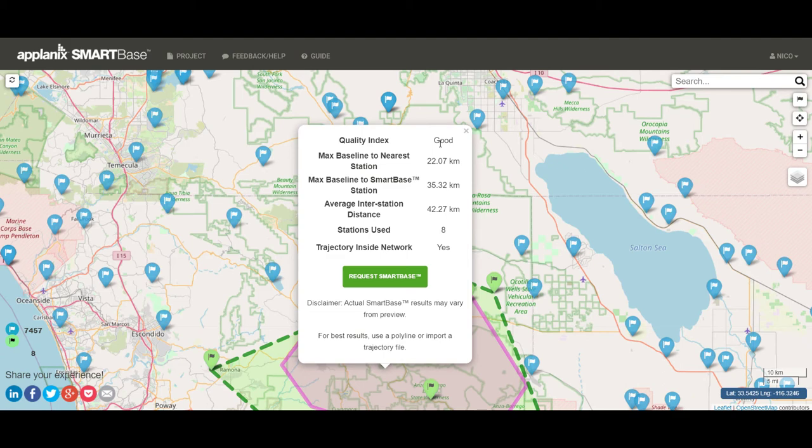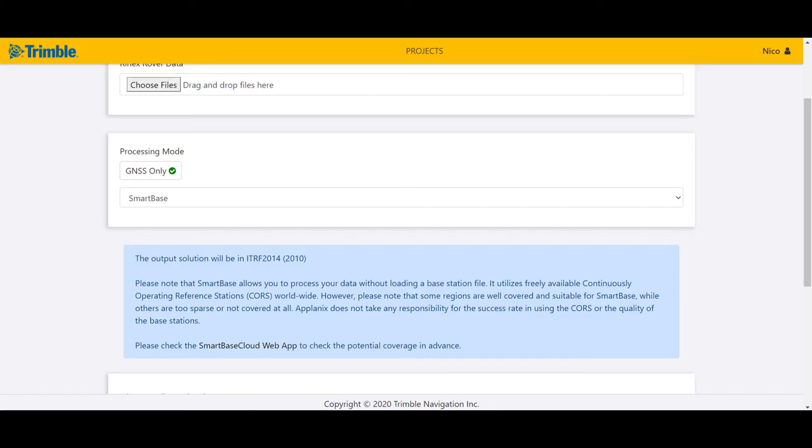So that means you can proceed in the Planix PPK web app. If your mission data is right at that location, you can proceed with SmartBase functionality and you can expect very good results.